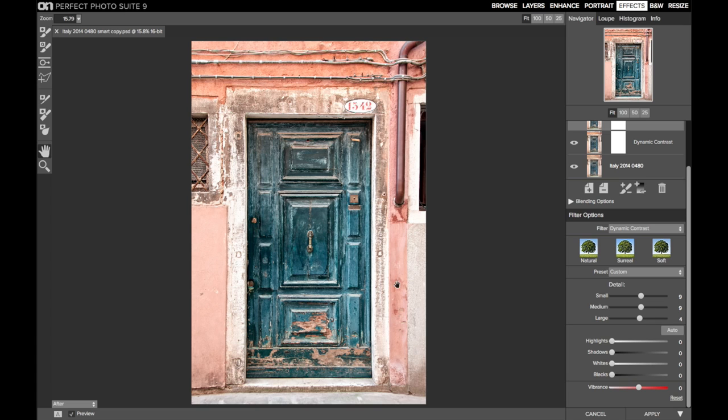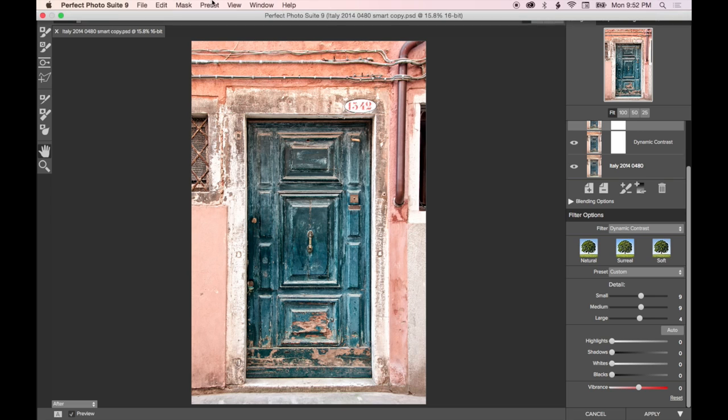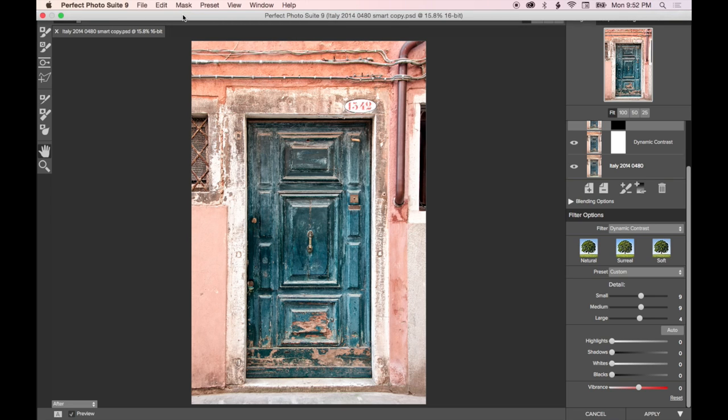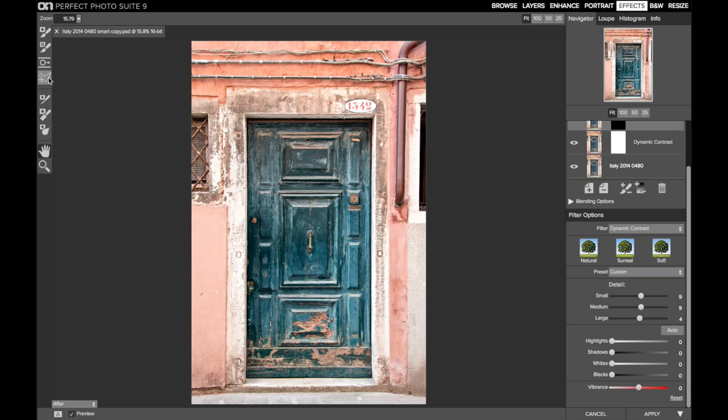Now it's a bit overkill on the other parts of the image and I don't want that. So I will go to the mask menu and I'm going to invert the mask. That's removing dynamic contrast from the image entirely. And now I'll use the line mask.